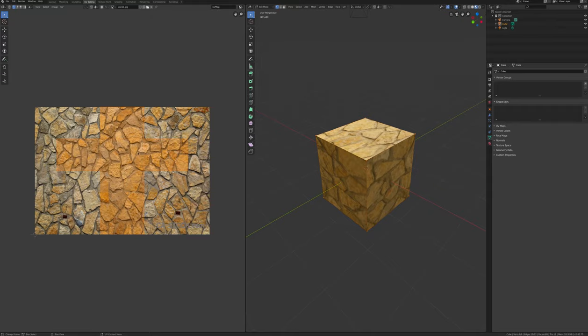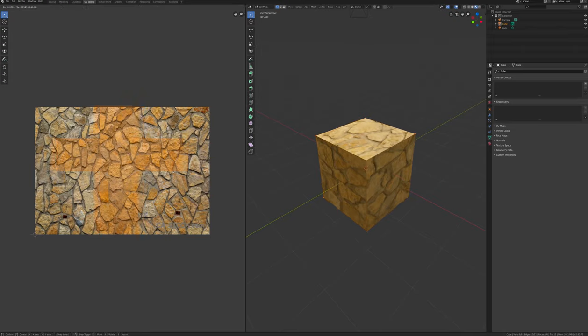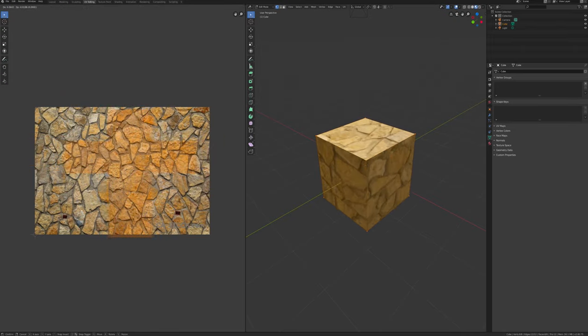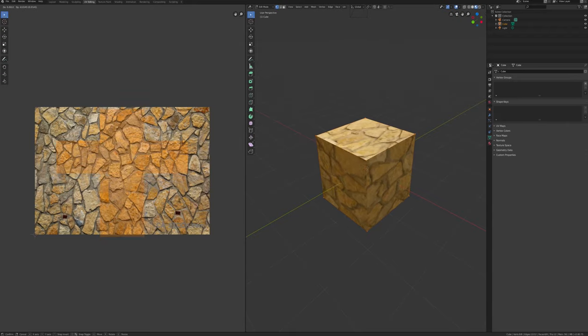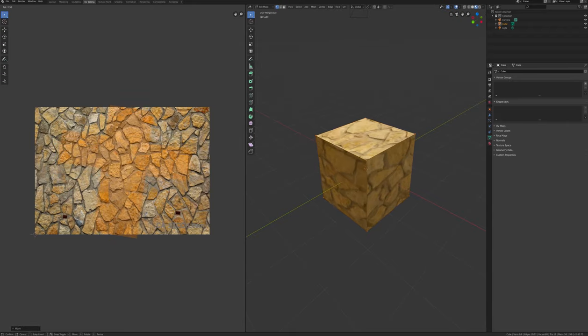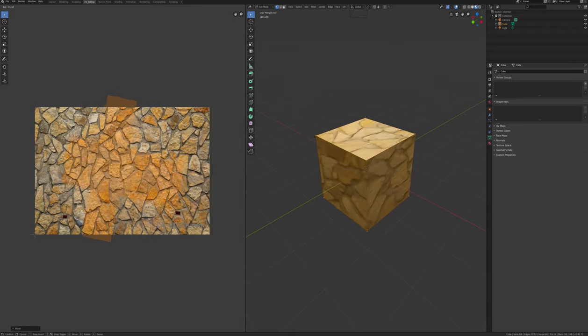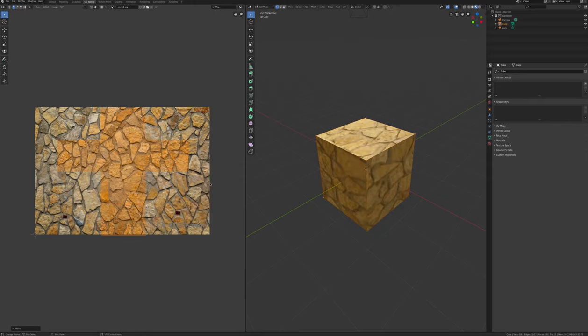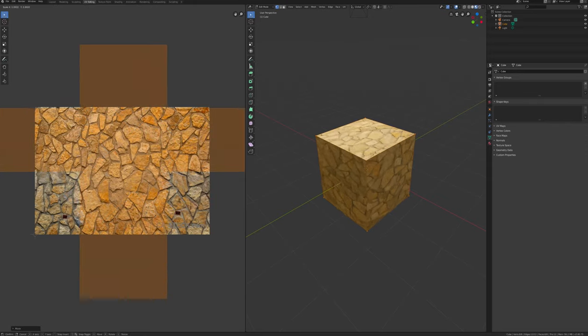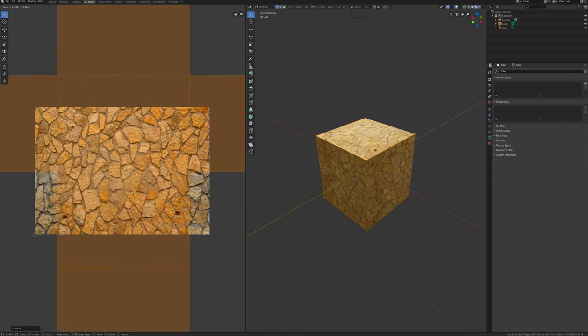Press A to select all of the unwrapped UV faces, if not already highlighted in yellow. Move, scale and position the box so that it covers the desired area of the UV image. You'll notice the image texture adjusting its position, rotation and scale according to what you change.